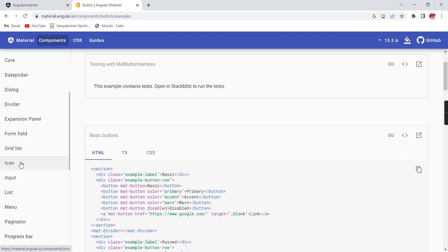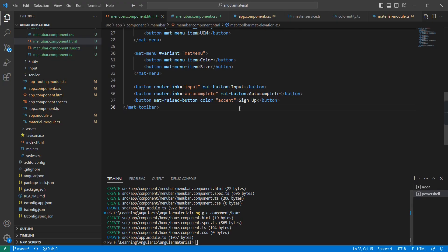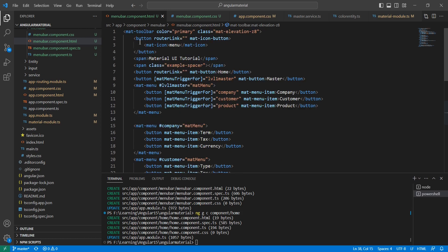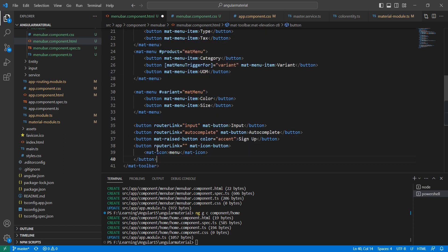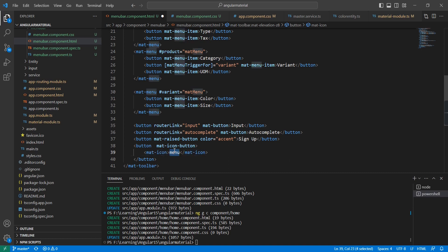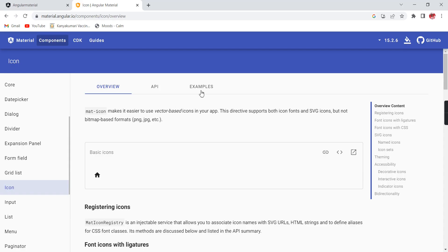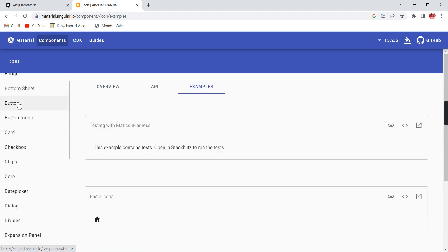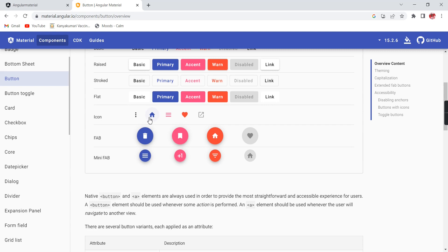Similarly, let me go to the icon. The icon is also very simple. In the first example we used mat-icon-button as the directive, and inside we use mat-icon — whatever name we provide is the icon name, which shows the relevant icon. In the button section of the official site, they also show some icons at the bottom — favorite, menu, and open-in-menu.